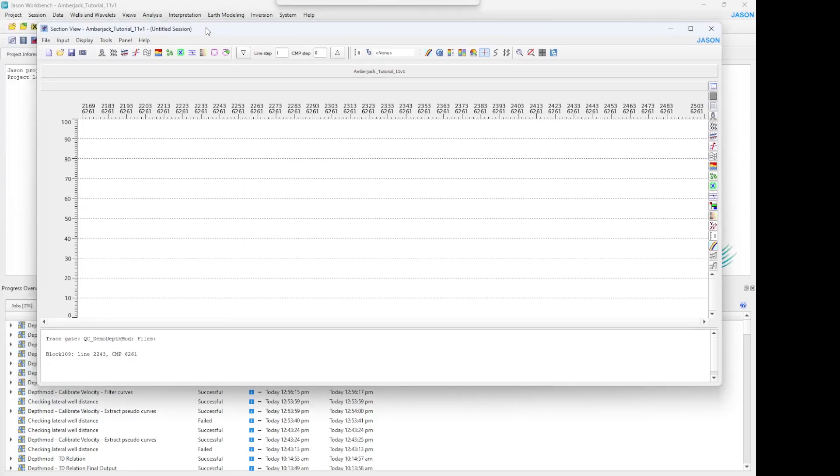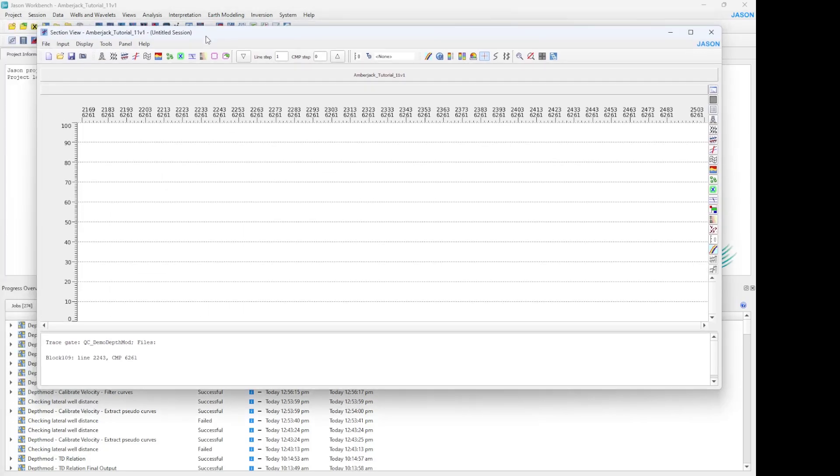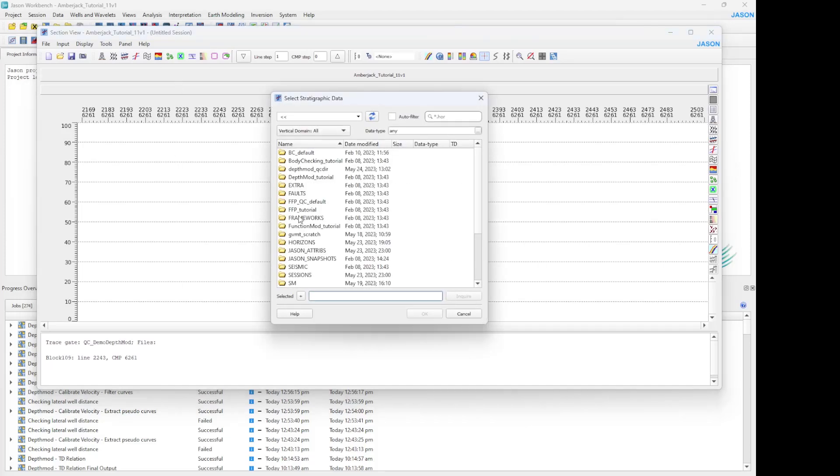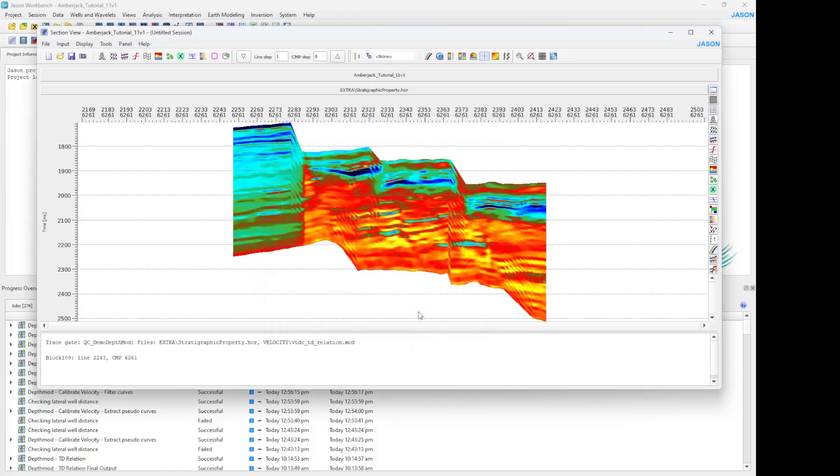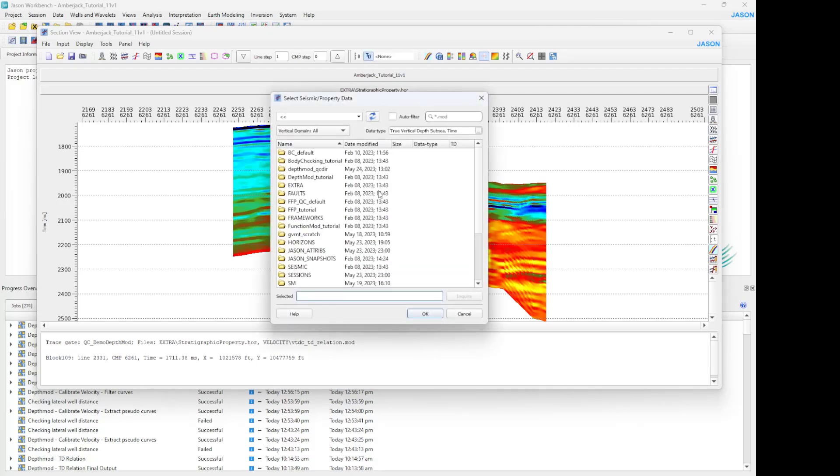This volume is in the time domain. Select the TD relation just like this.